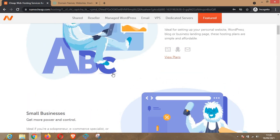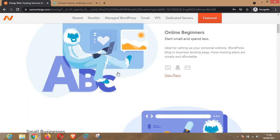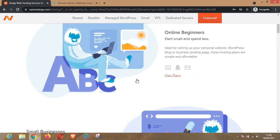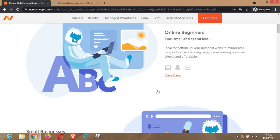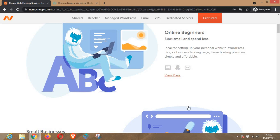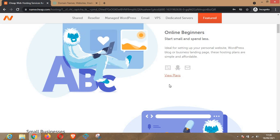If you want to buy a .net domain, I suggest you buy it if you want to run a networking business, or you want to run database hosting, email services, and other services that are related to networking.